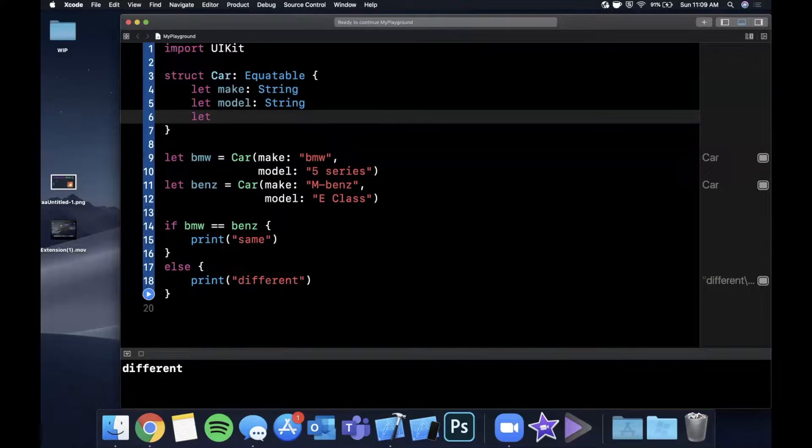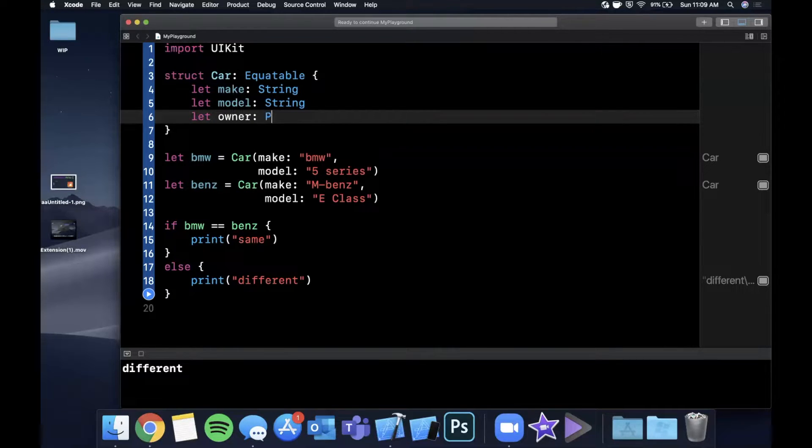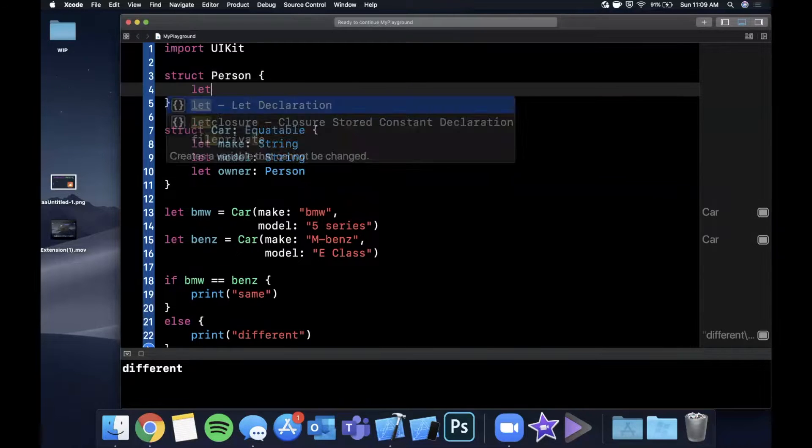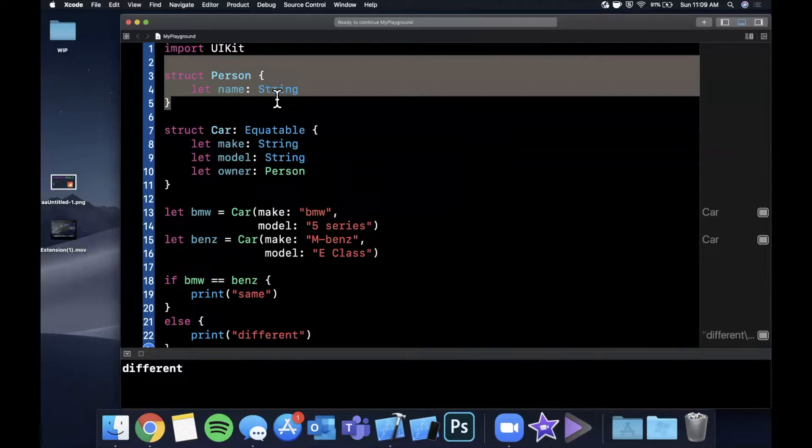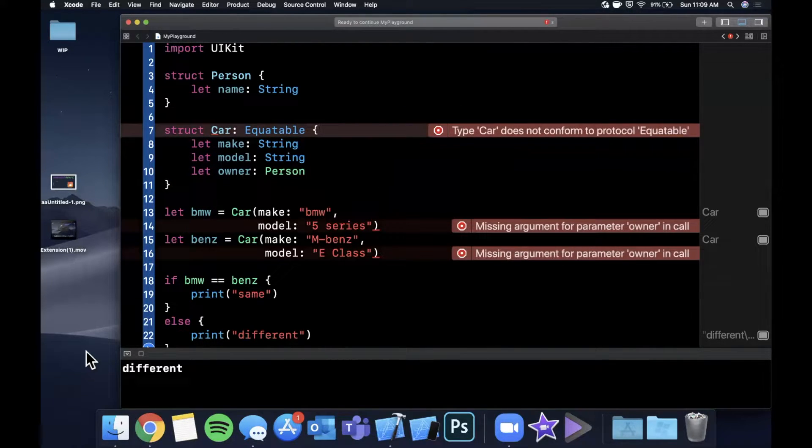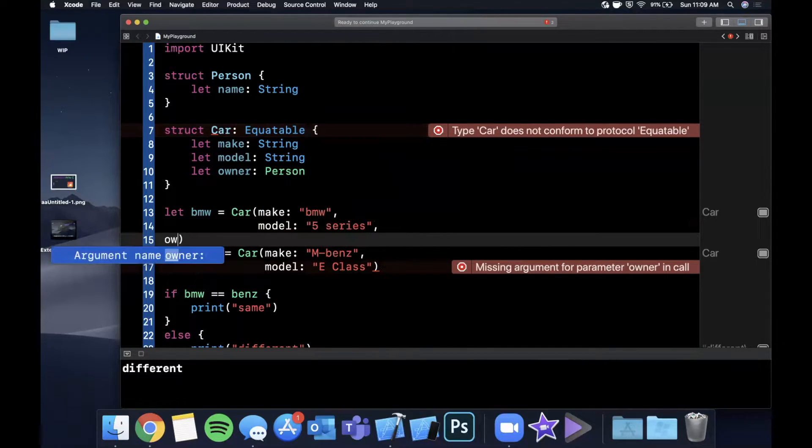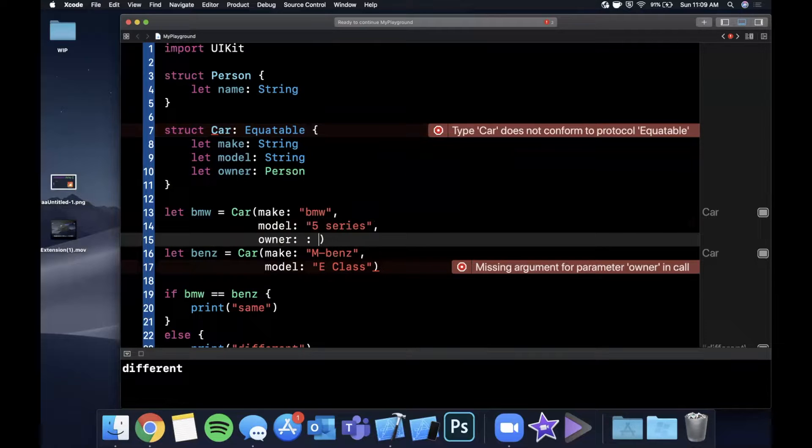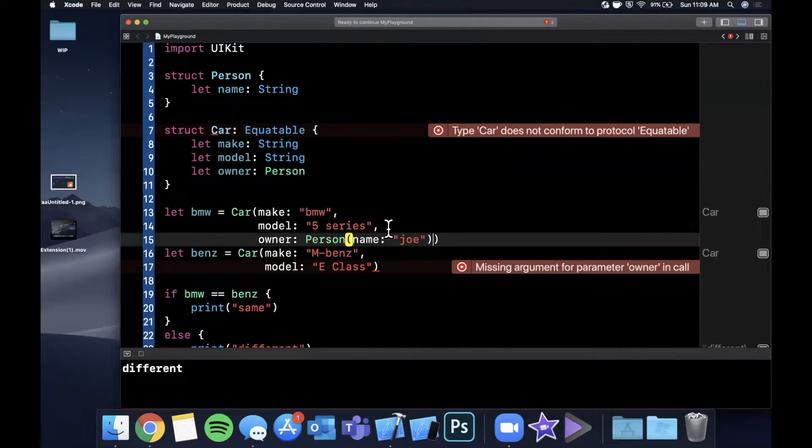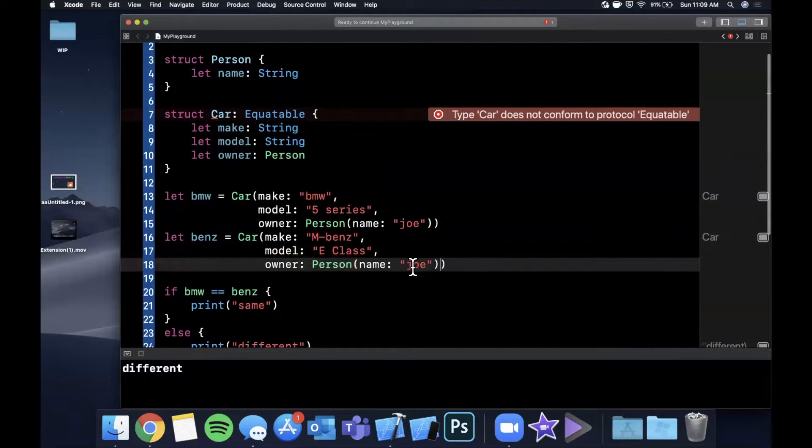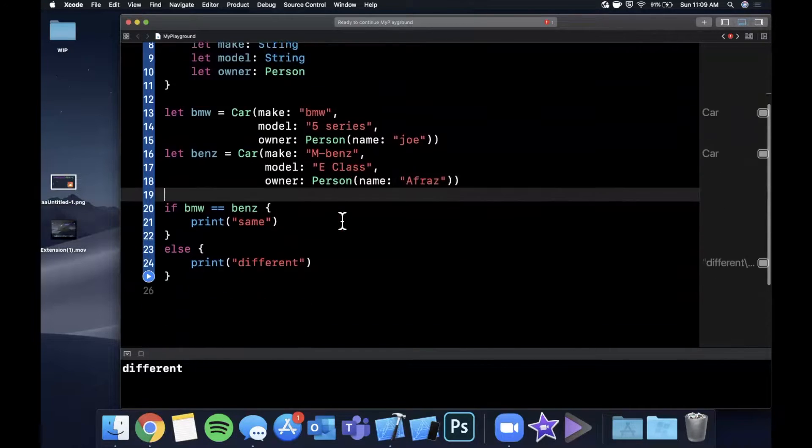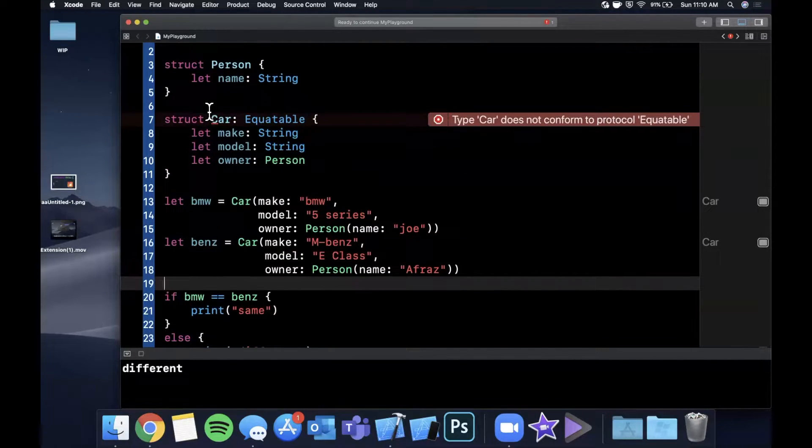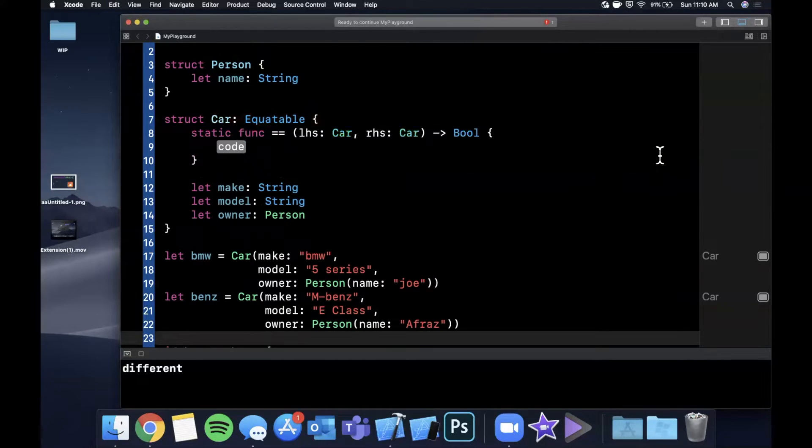Now what if we add another type on here and we call this type owner, rather another property on here, and it's going to be a custom property we're going to make. We're going to create a struct called Person, and they're going to have a name. Now person is not Equatable. You'll see an error pop up here in a quick minute. The first thing it's complaining about is we need to pass in an owner. So let's do that here, and we'll say Joe owns the Beamer, and who owns the Mercedes? How about I own the Mercedes? That sounds about right. So those errors are gone, but you see we have an error here, and it's saying that Car does not conform to the protocol Equatable.